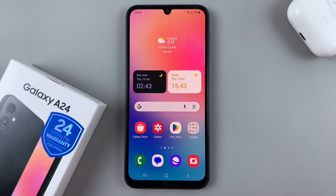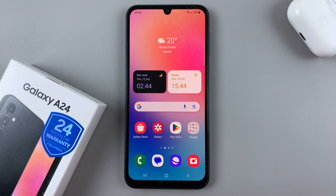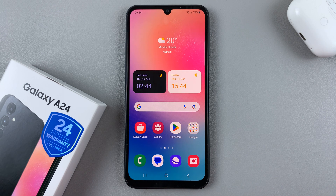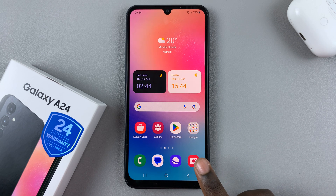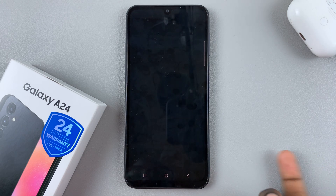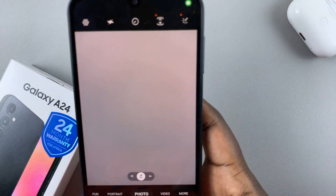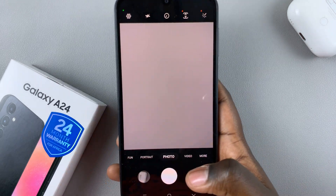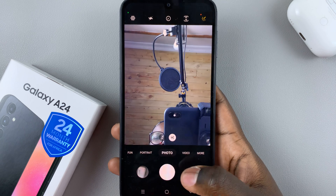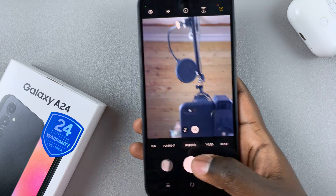In today's video I'll be showing you how to mute or disable the camera shutter sound on your Samsung Galaxy A24. First, you should notice that whenever you go to take an image of something, your camera keeps making a certain sound.